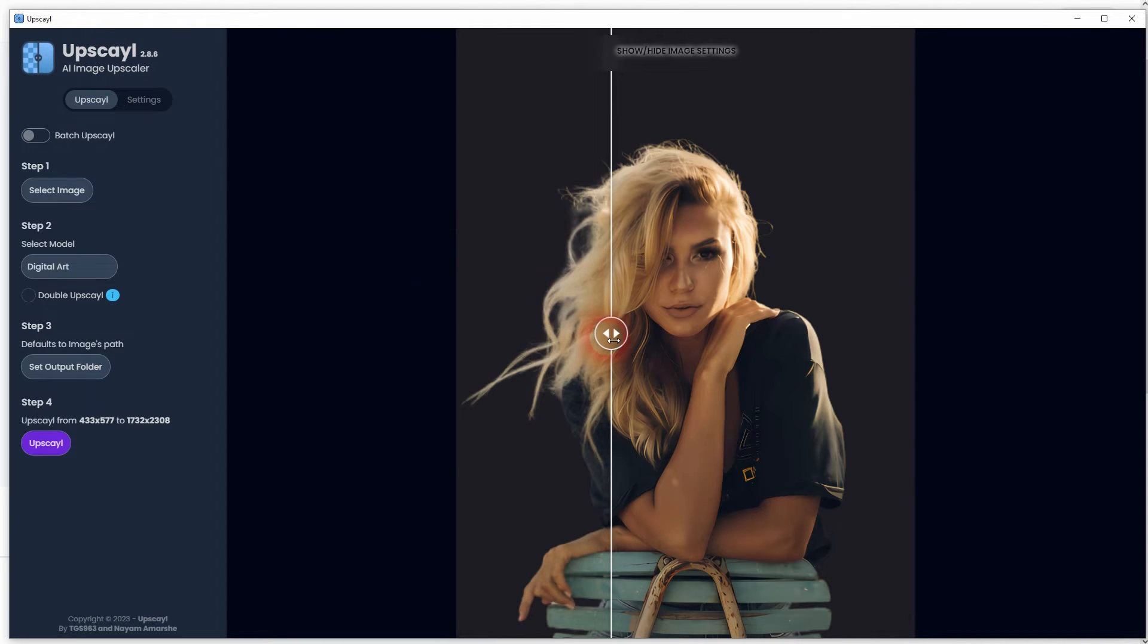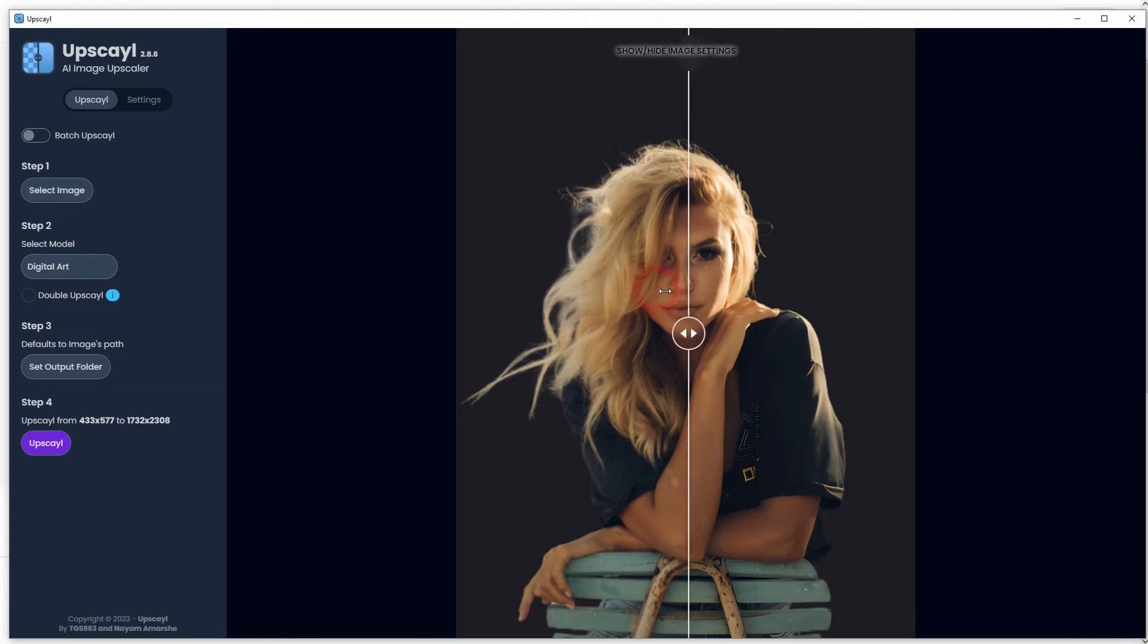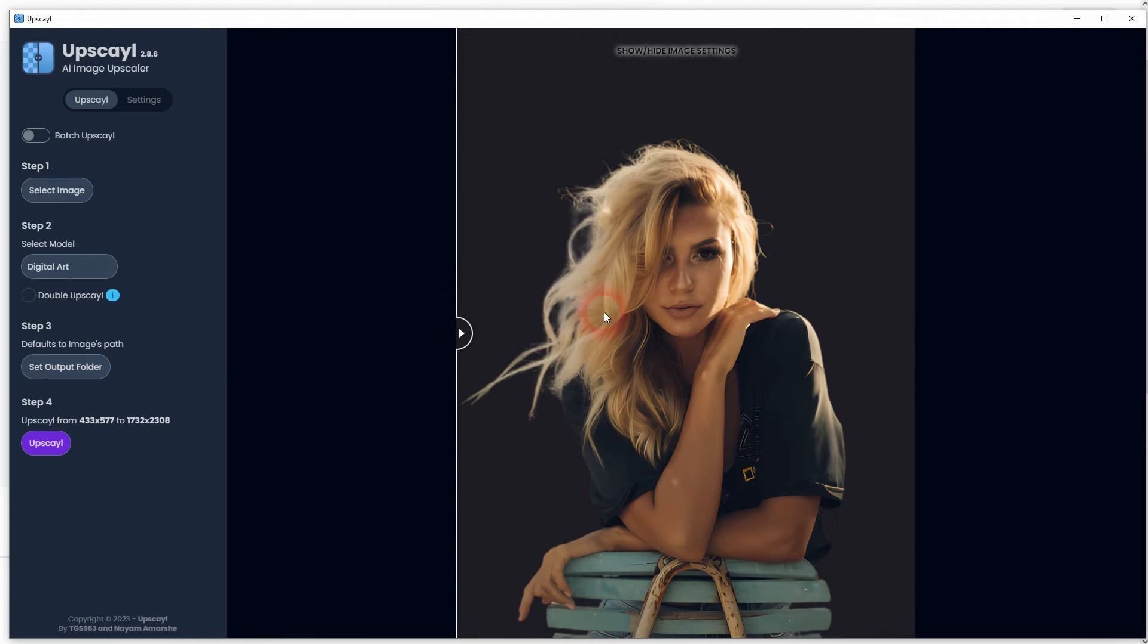It's a free one, and you can see it does a good job at upscaling it to 1700 now.